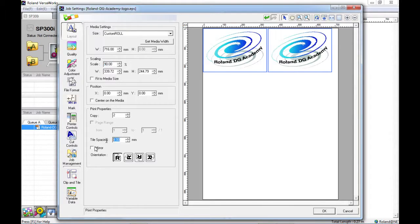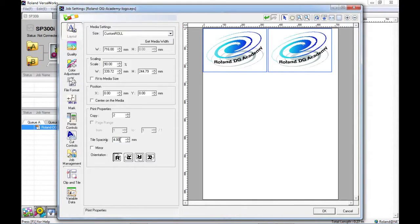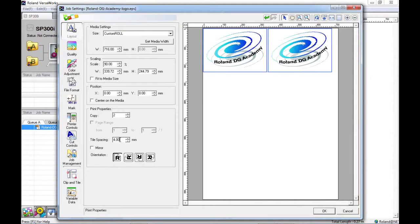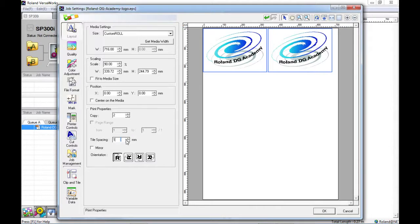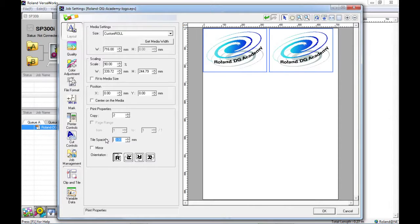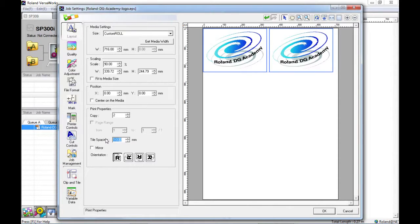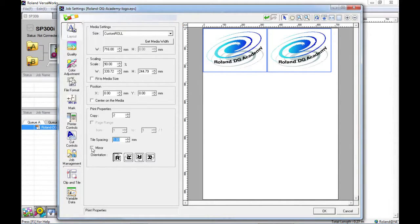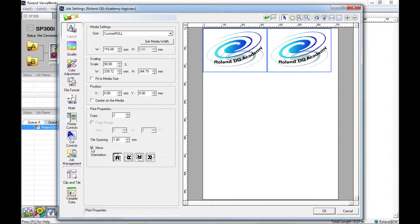The tile spacing here is a default at 4mm and you can increase or decrease this as you wish. Sometimes it's nice to have a larger space between your images if you're going to be trimming by hand afterwards. Or to reduce media wastage you sometimes can go lower. If you mirror the image this does exactly what you think it would.